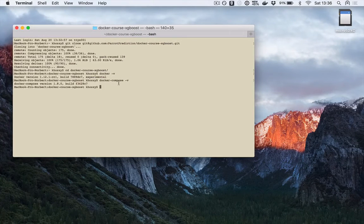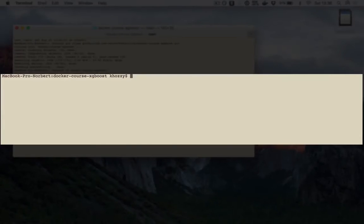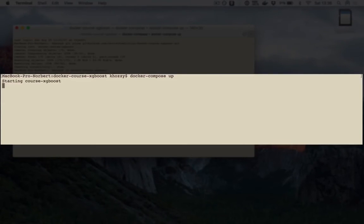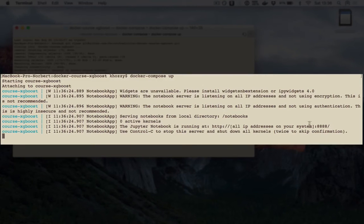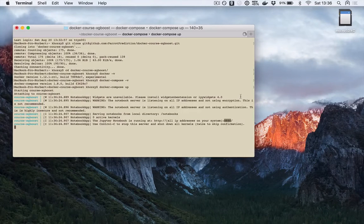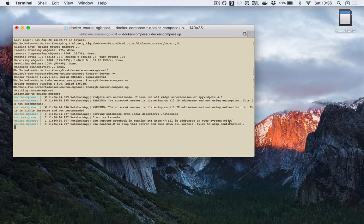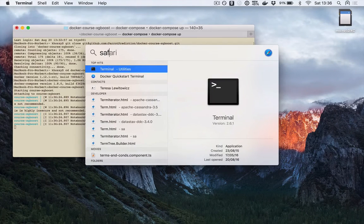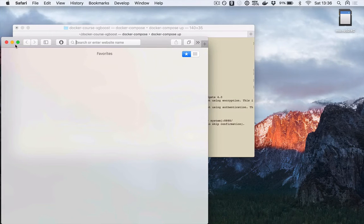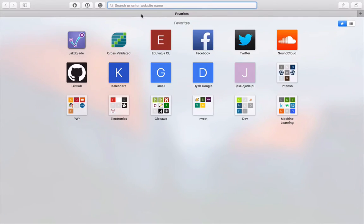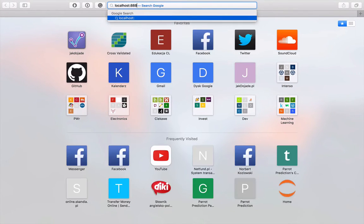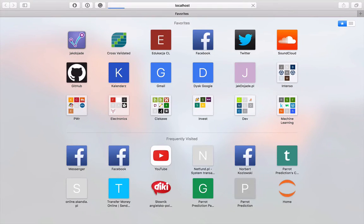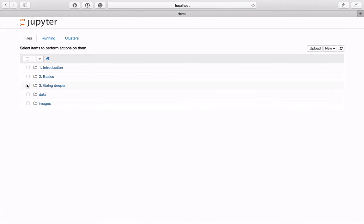proceed with running the environment by typing docker-compose-up. After a few seconds you should see that the docker has started on the port 8888. Open your favorite web browser and navigate to that page. Localhost 8888.